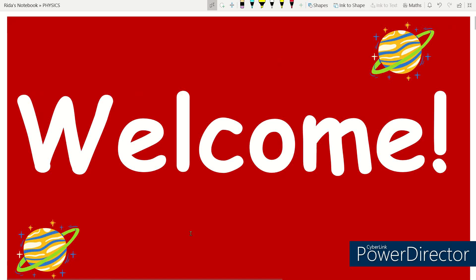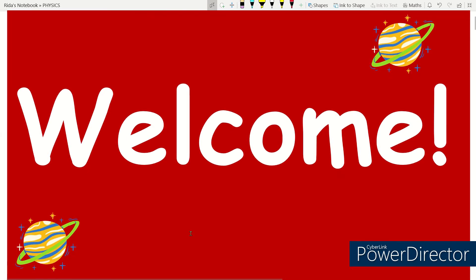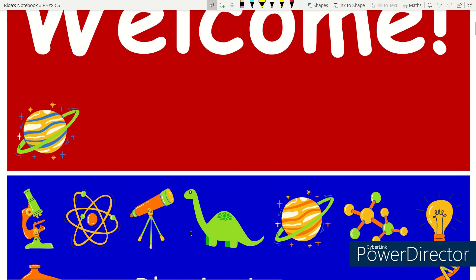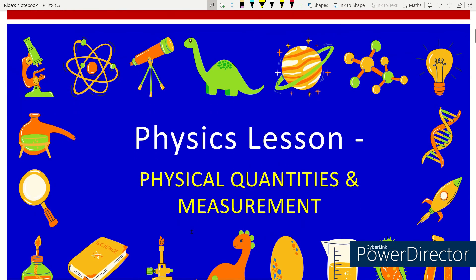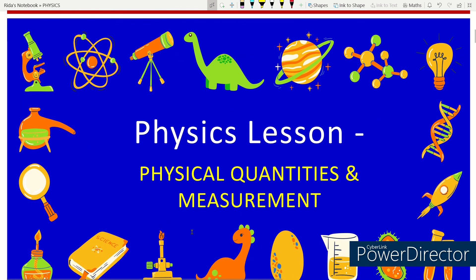Hello everyone, welcome back to my channel. As you all know, I have started teaching classics all subjects on my YouTube channel Unique E-Learning. I have not yet completed physics chapter one on matter, but I will complete that very soon.